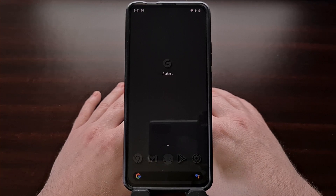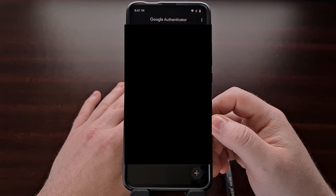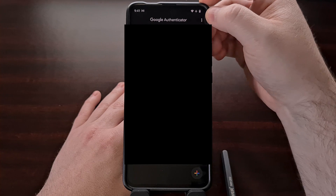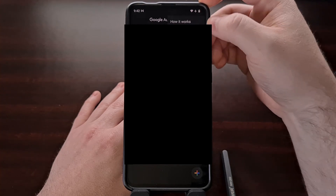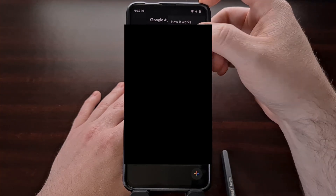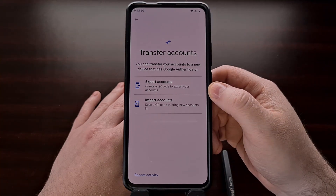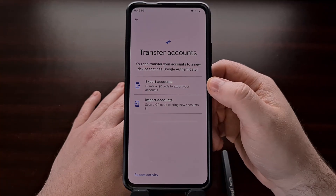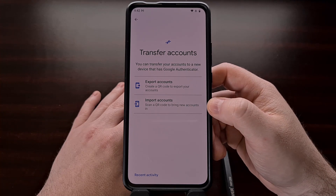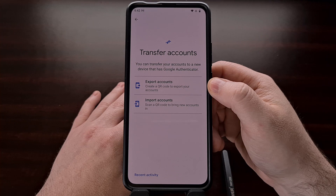We can do this by opening up the Google Authenticator app, tapping the three-dot menu at the top right, and then selecting the transfer accounts option. It's going to give you the option to either export or import your accounts.